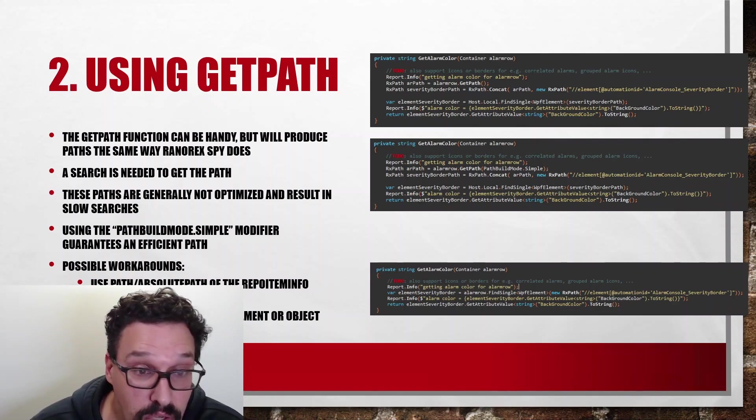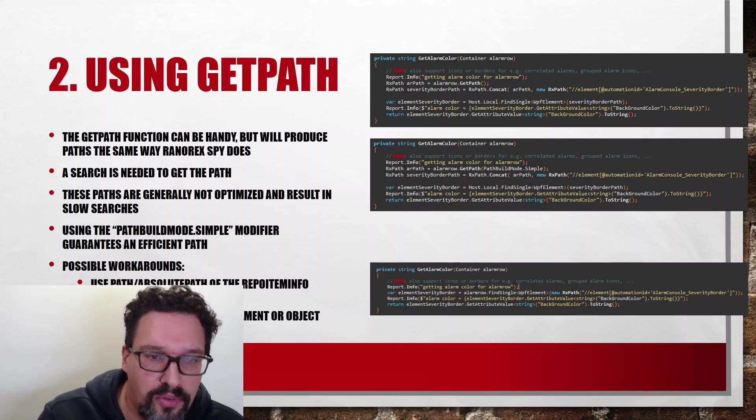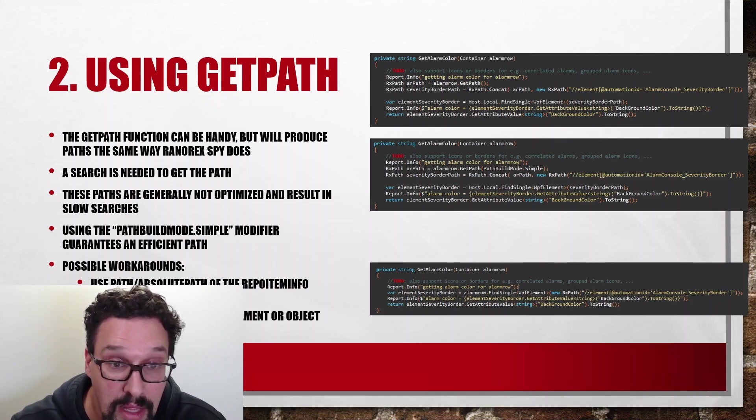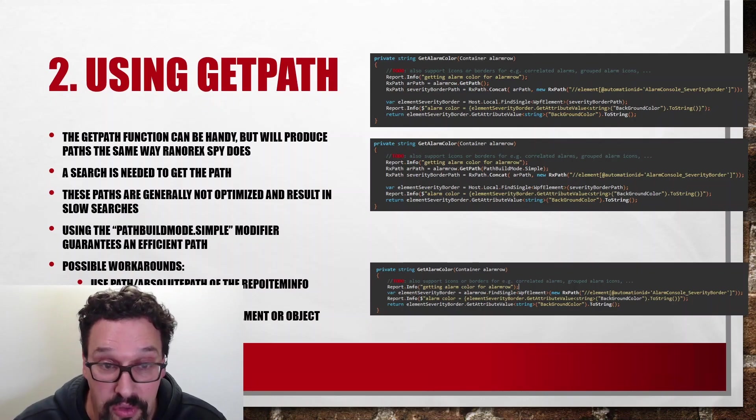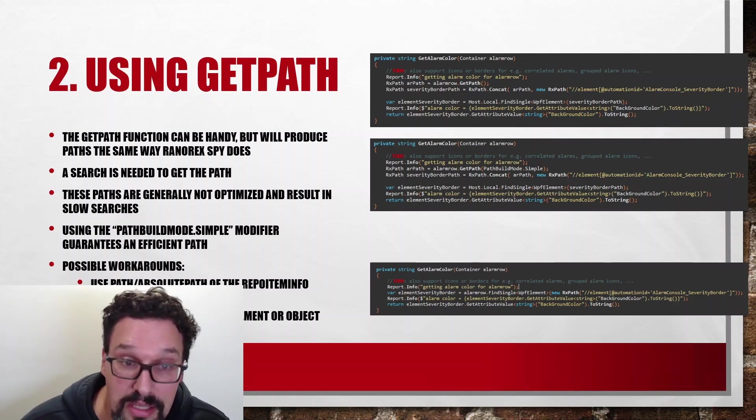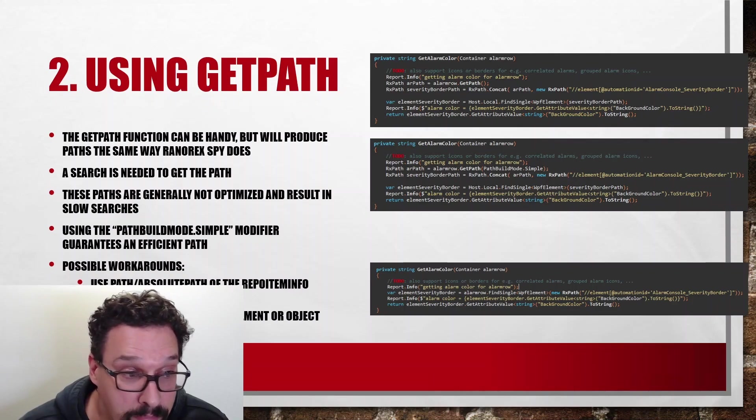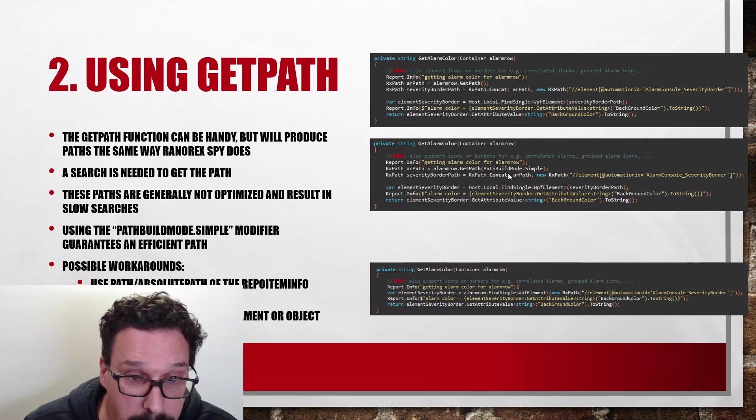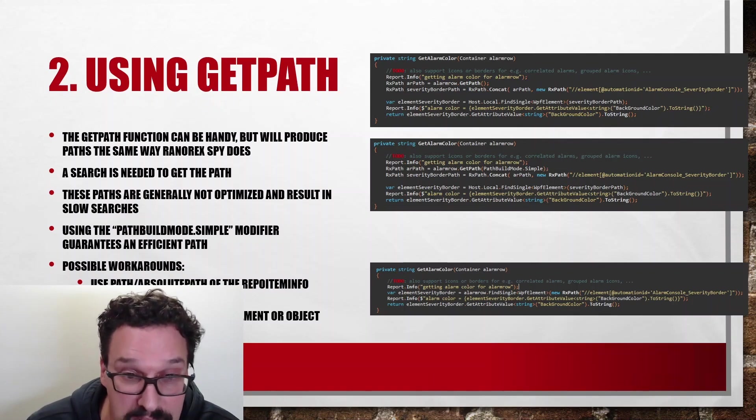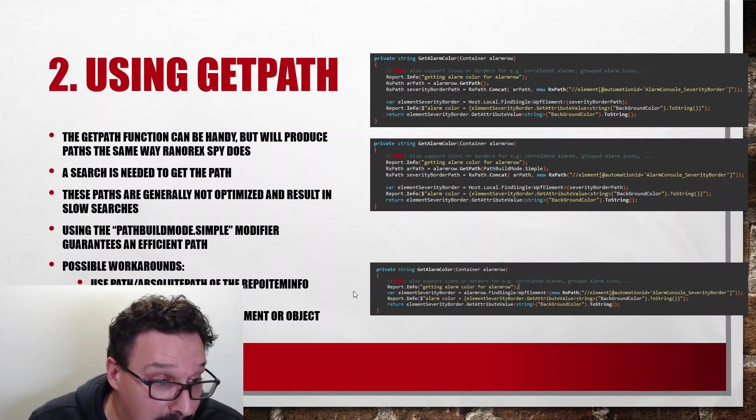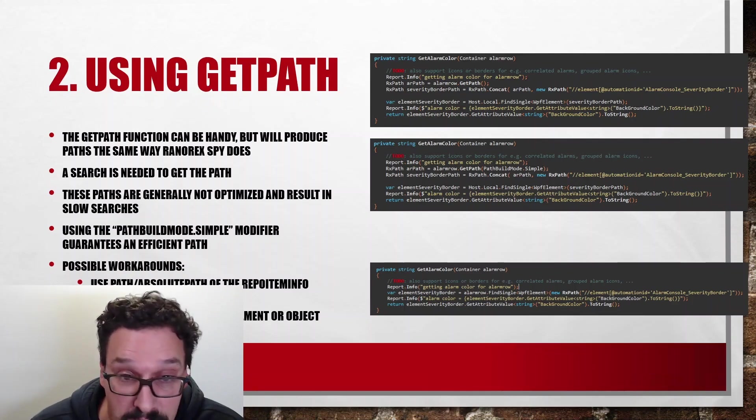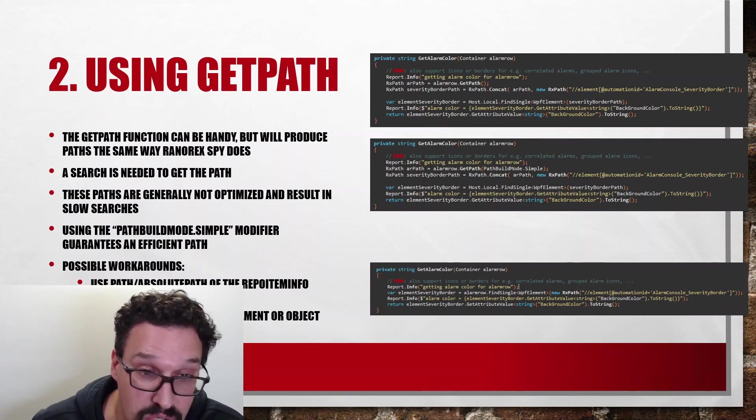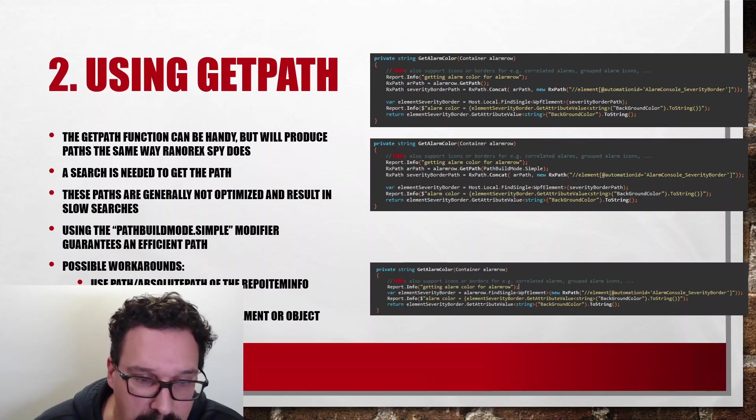Another thing to know is that GetPath will in fact internally do a search. So it will first search the item and then produce the path from it and then return that. So whenever you're doing a GetPath, if you're having a RANOREX path that's already maybe not fully optimized where the search is taking a bit longer, doing a GetPath on that you will again do that search. So it will again make your test longer. So next to the PathBuildMode.Simple, there's in many cases even better ways to work around it. If you have repo item infos in your methods, you can use the path or absolute path of that. No need to do a GetPath. You already have it in that object. So no need to do some extra calculation CPU cycles on it. It's already there in memory.